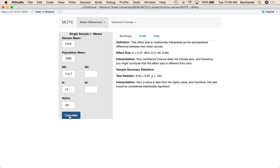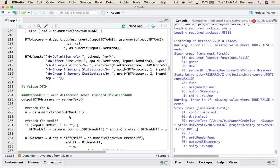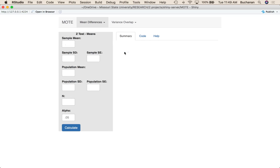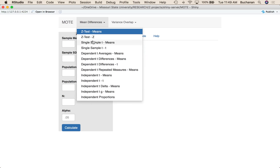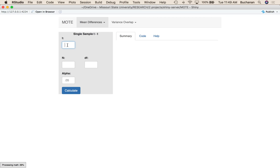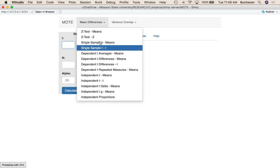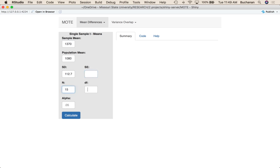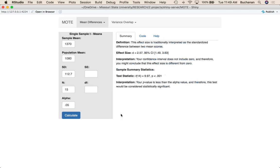So when you hit calculate, I didn't know that was going to change windows here. One second. I was trying to make it bigger. But when you hit calculate, what you'll get is the output that defines what happened in your study.